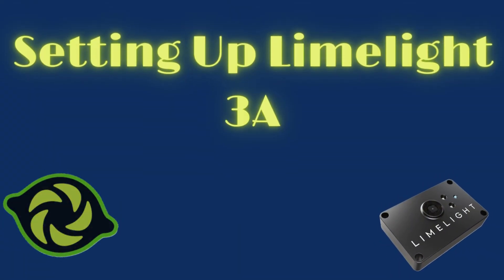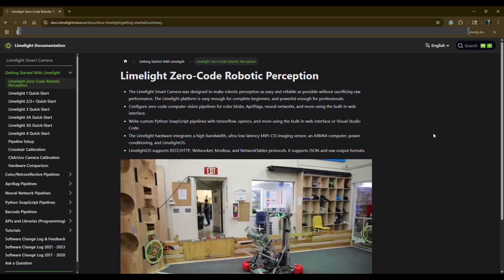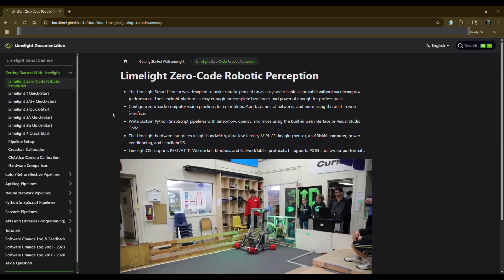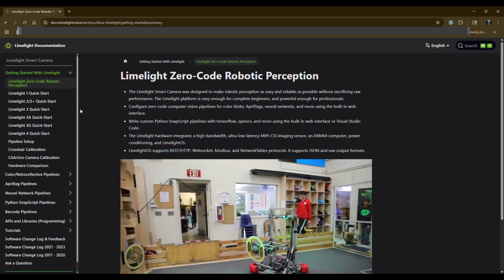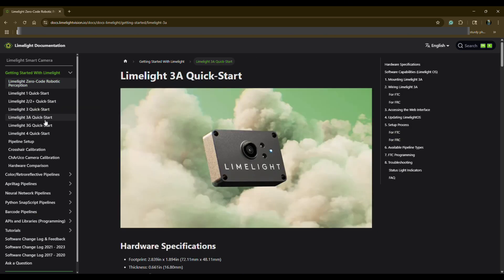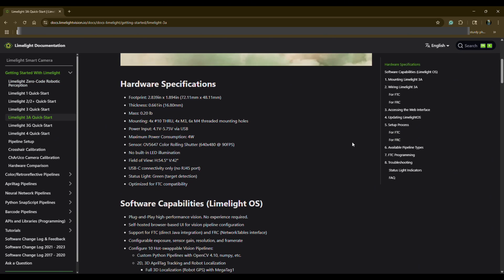So let's start with the setup. First, you'll have to download the latest software for the Limelight 3A. The Limelight documentation, linked in the description, has detailed instructions on how to install the latest software and get your Limelight ready to go.